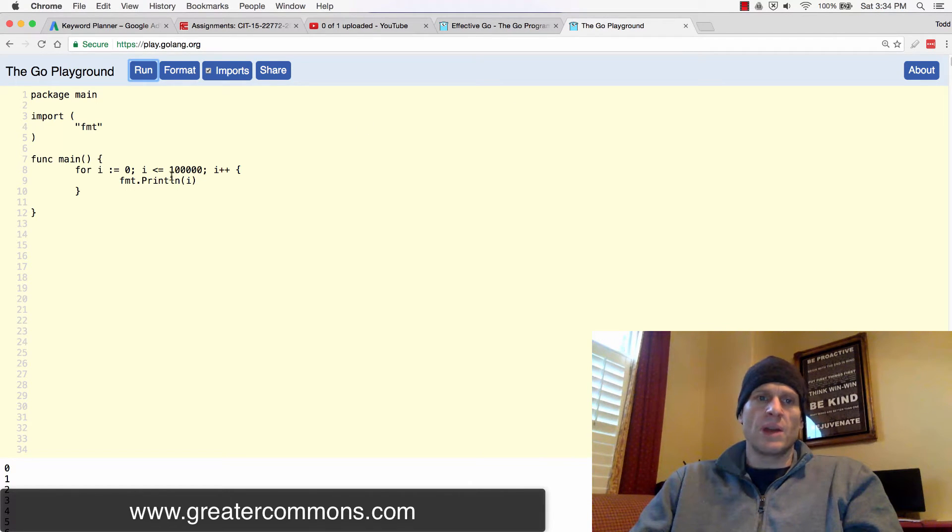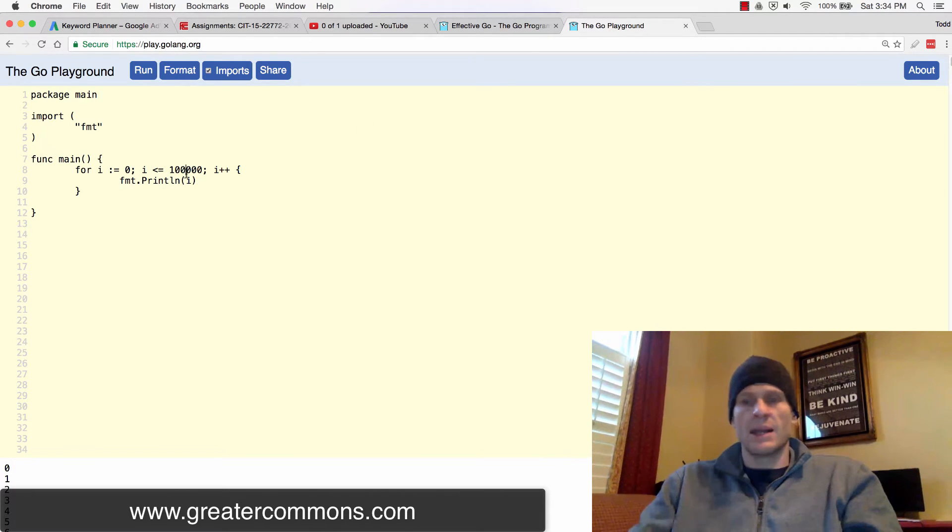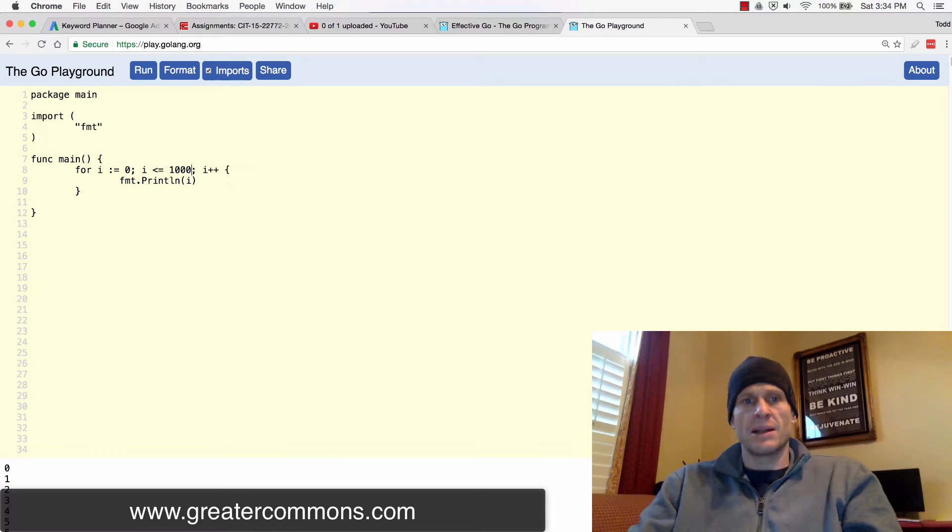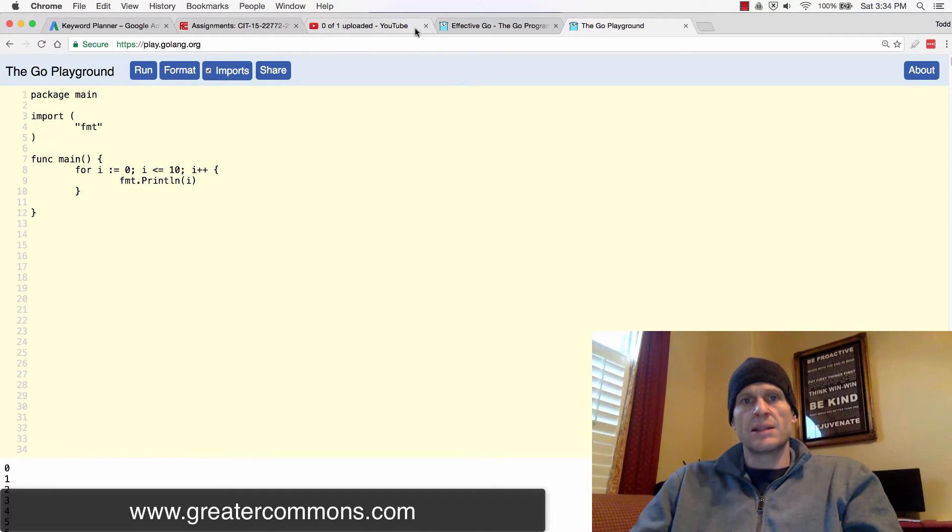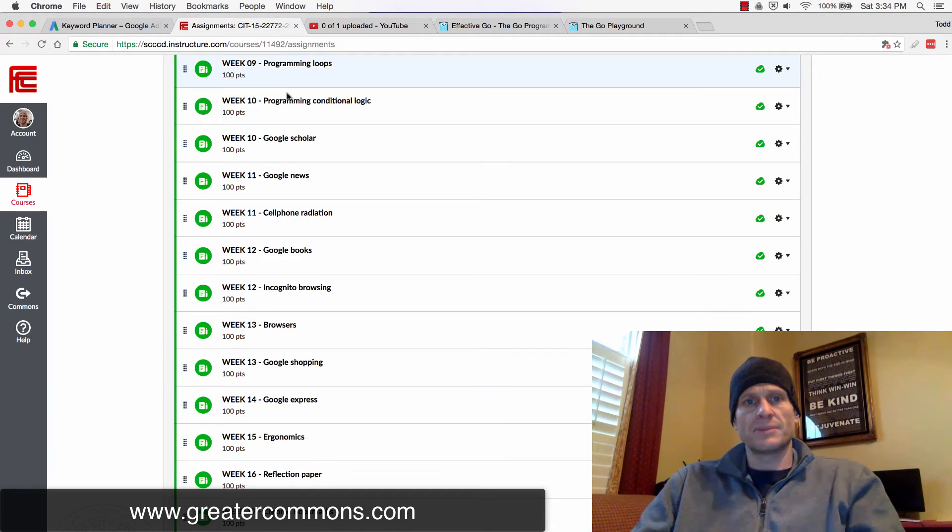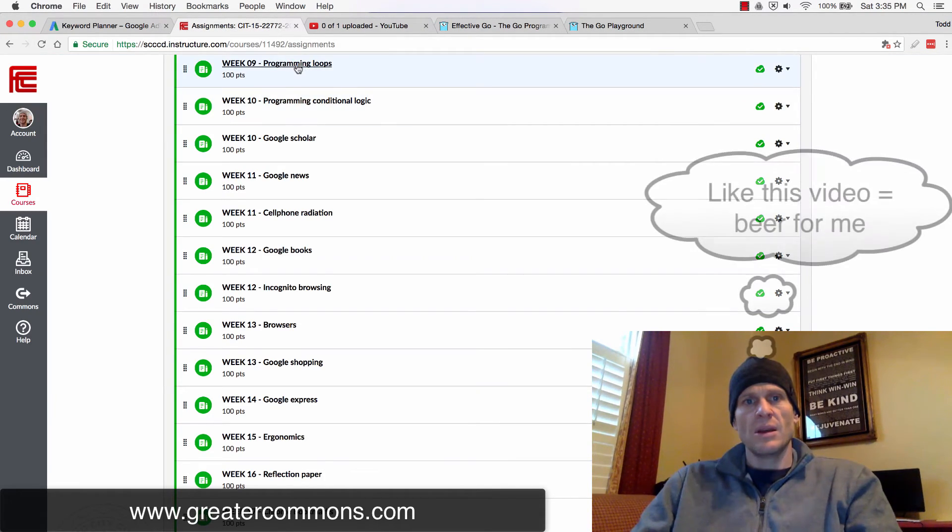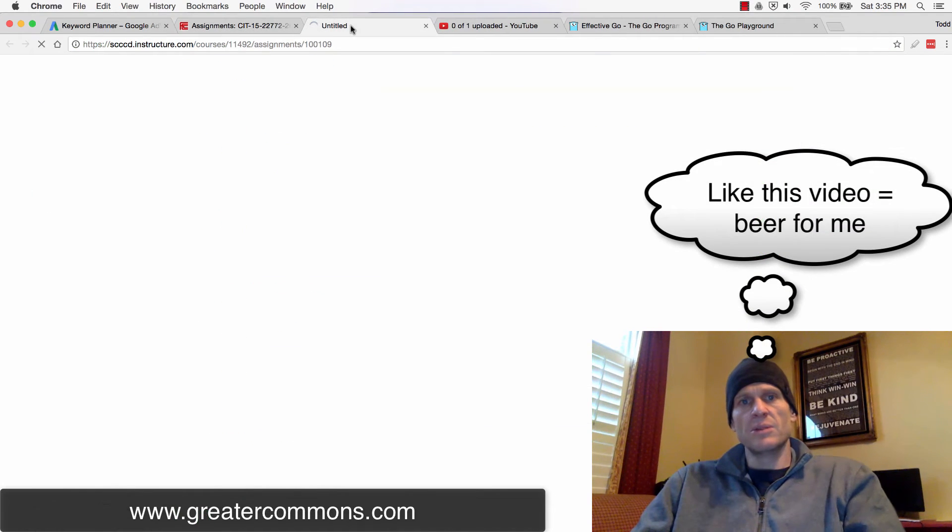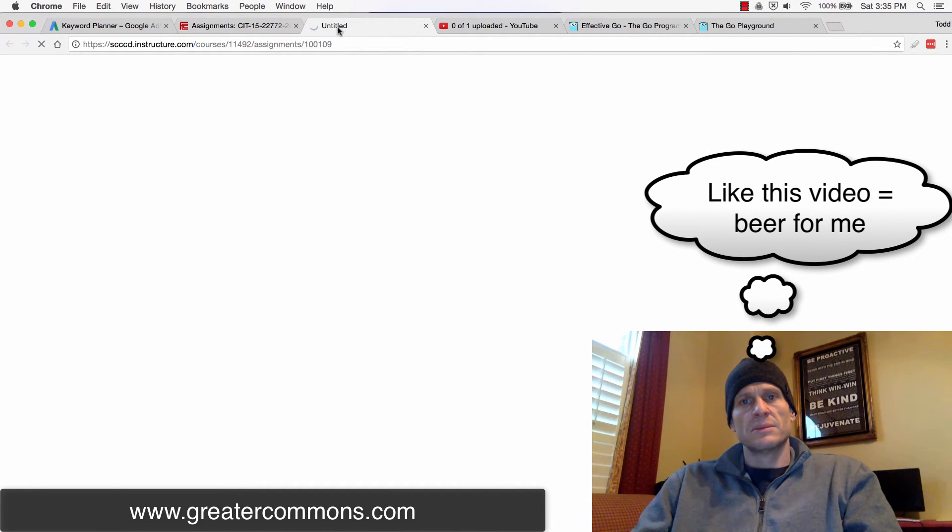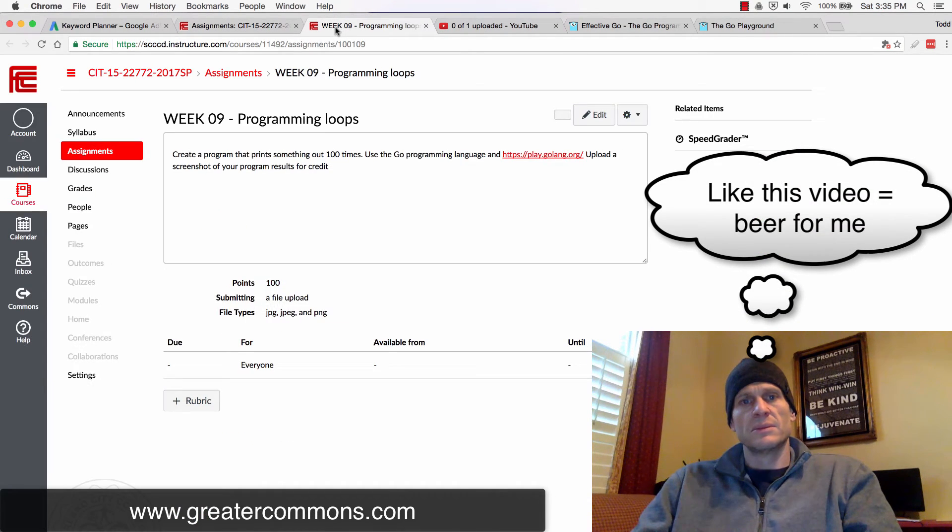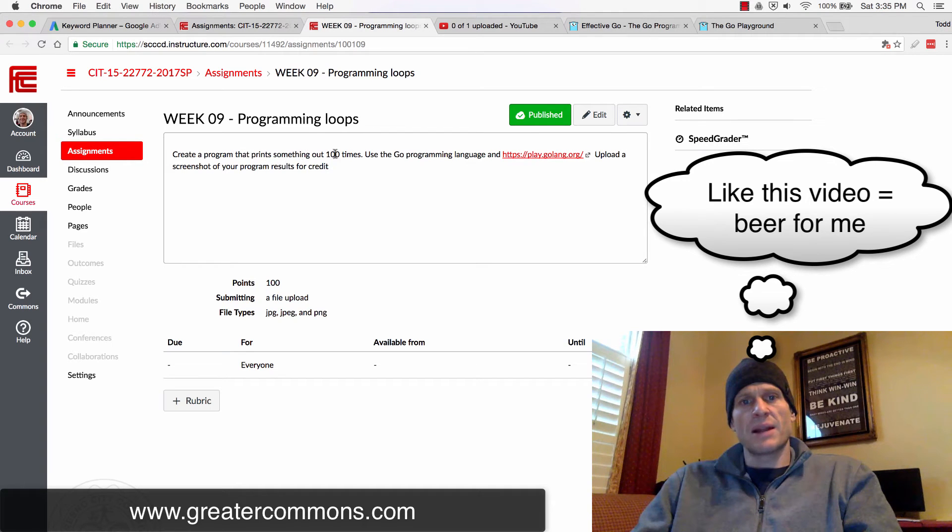All right. So I want you to create a loop. And if you're in my class, and I'm just going to do this to 10. And let's see what that assignment is, actually. Programming loops.